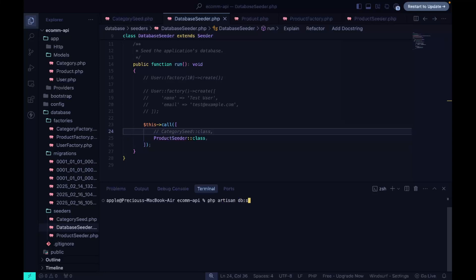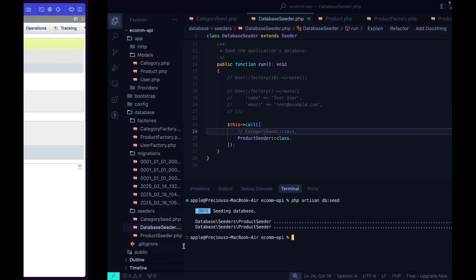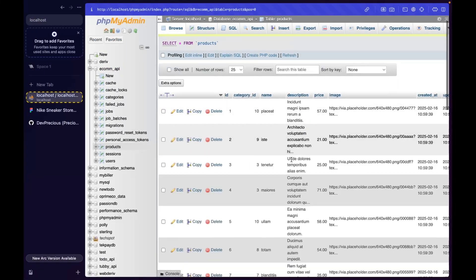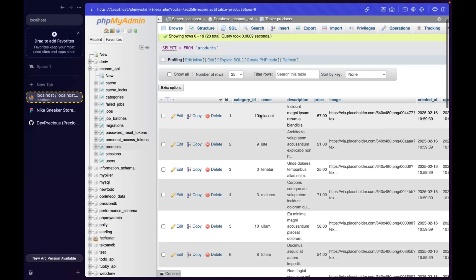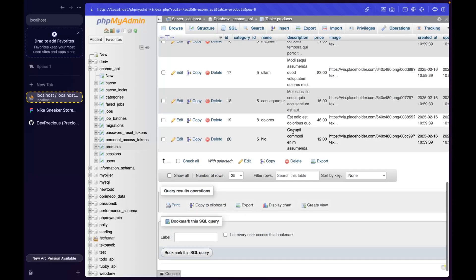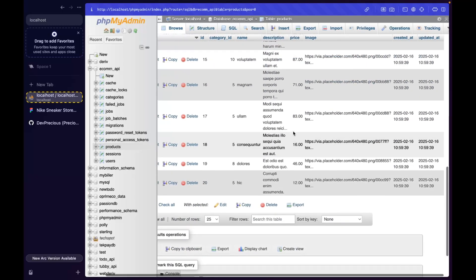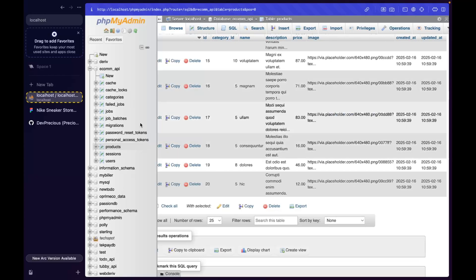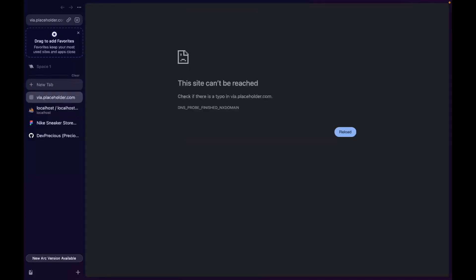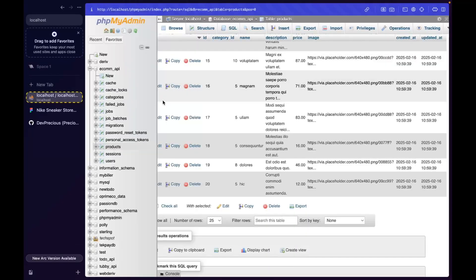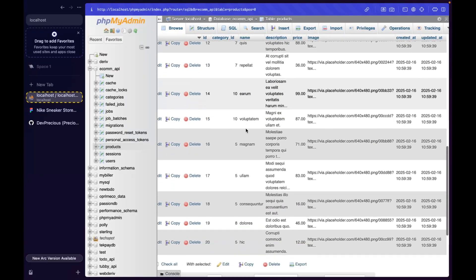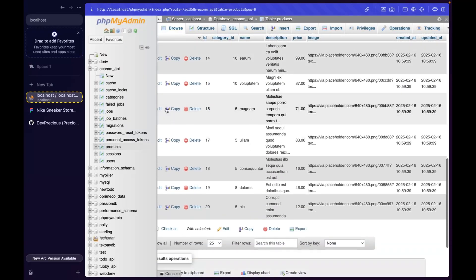We run php artisan db:seed and it completes successfully. Checking the database, we can see all our products with their randomly assigned category IDs and image URLs — though the image URLs from Faker may not be active anymore.